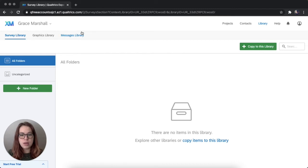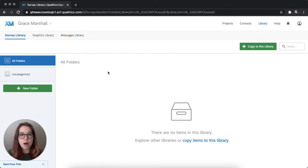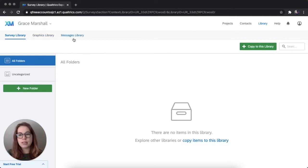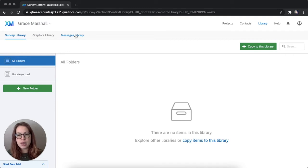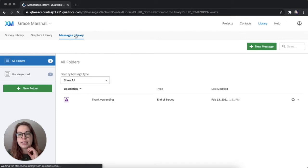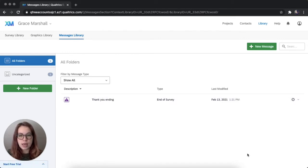Here you can save copies of your survey or blocks of surveys if you use them repeatedly, same with graphics. But to see that message that we saved before, we can look in the messages library. Great. So there's our thank you ending.